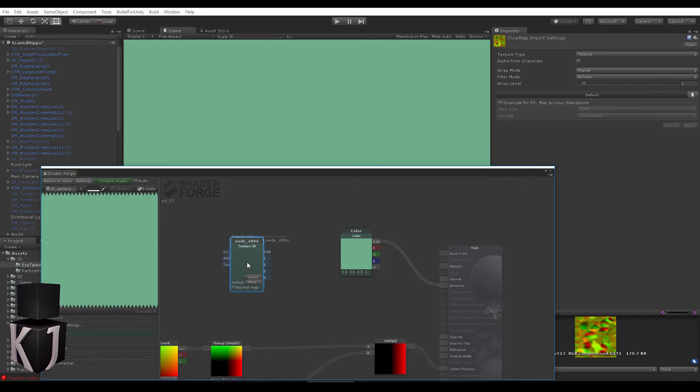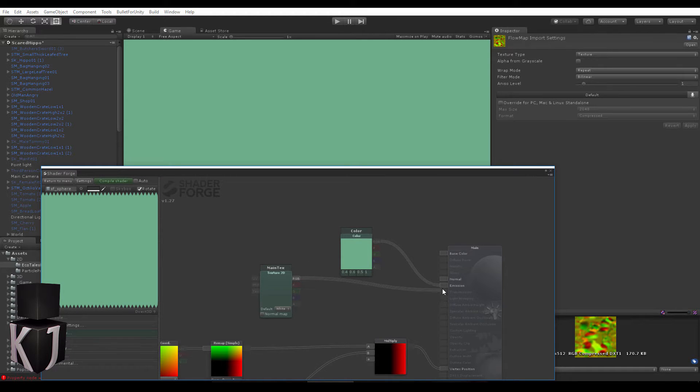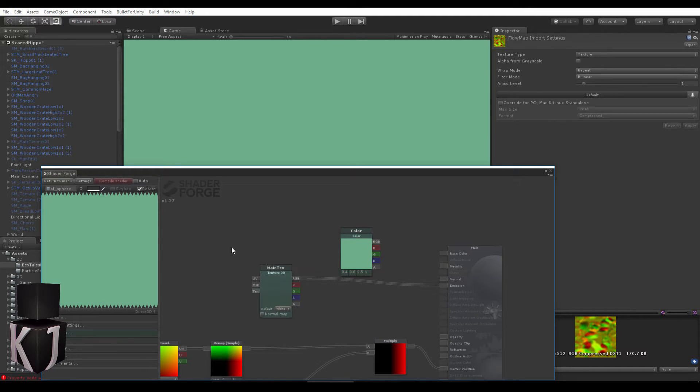Let's import a Texture2D asset. This is going to be very important and I'm going to name it main text, which is the standard name for the main color texture inside of Unity shaders.